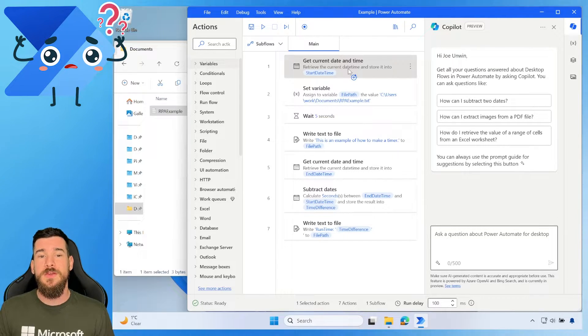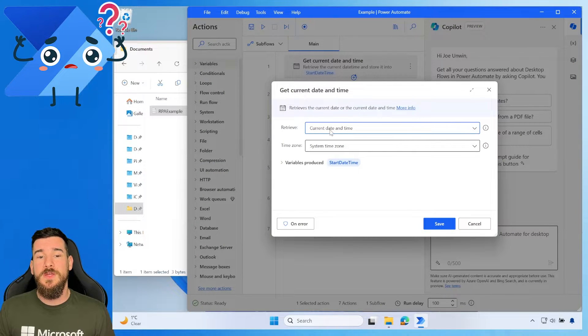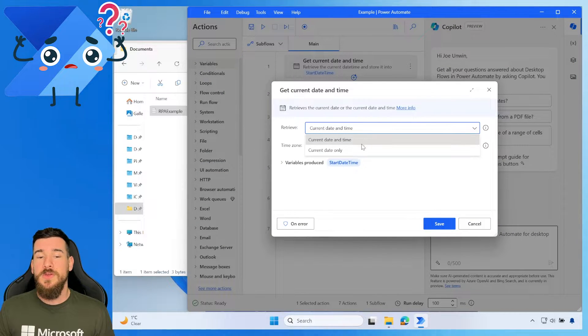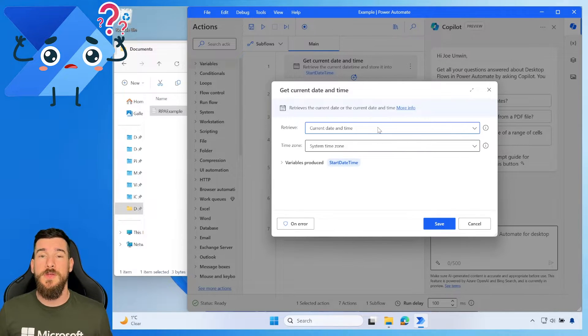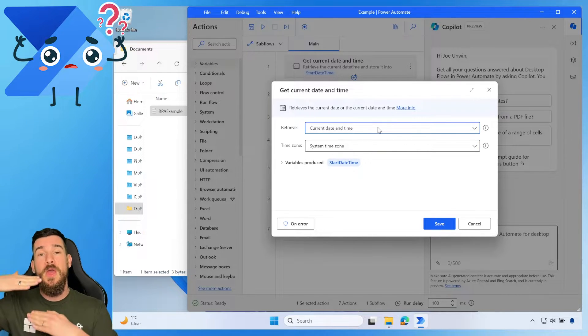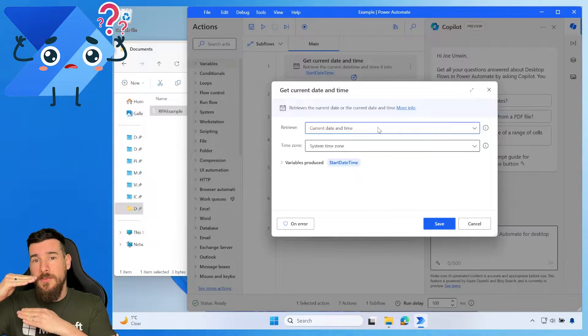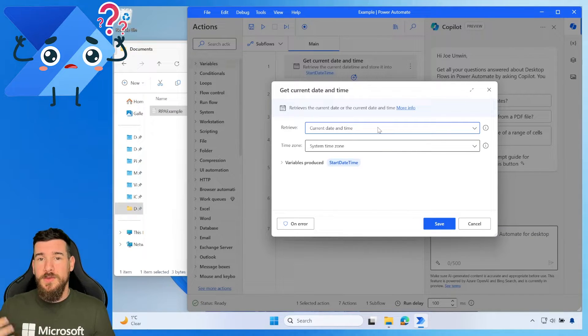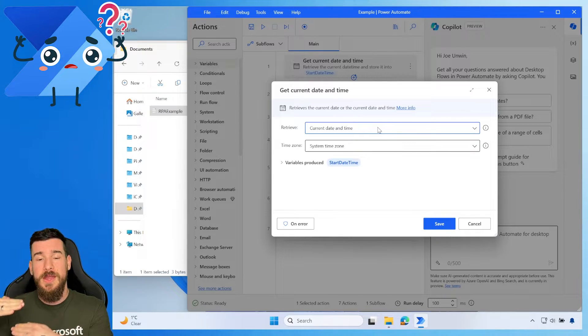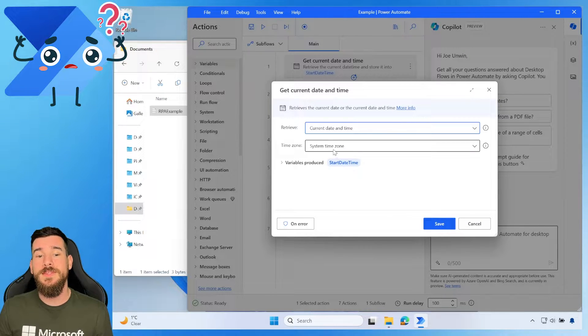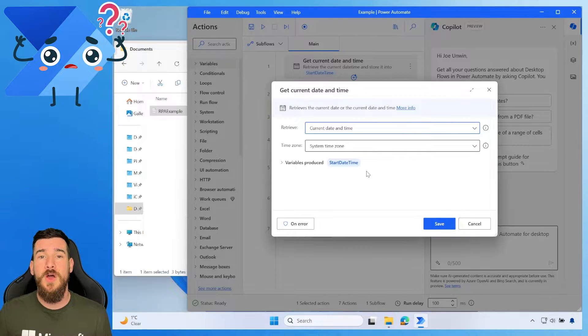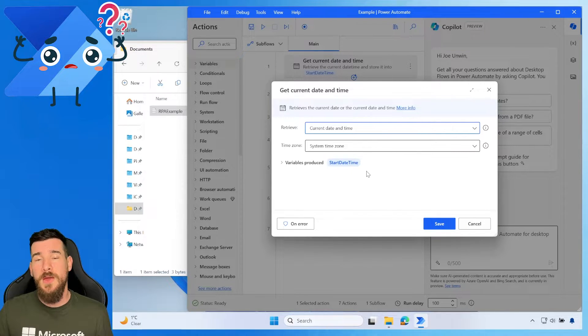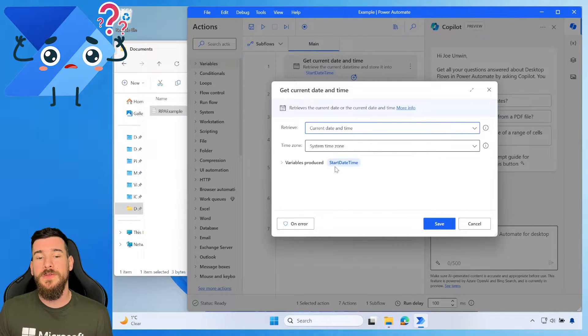So let's open this up and have a look at it. It says Retrieve the Current Date and Time. Now, you can get date only, but we want the time because we're trying to get the timestamp to work out when it was triggered and then we're going to work out when it ended. So we need the time in there as well. We're going to use the System Time Zone. So we're going to use the System Time and Date to calculate this. And then we're going to save it in a variable.